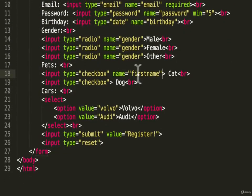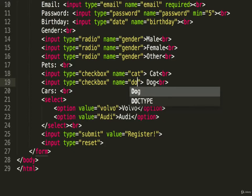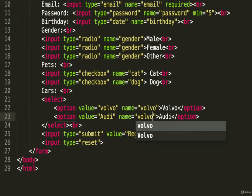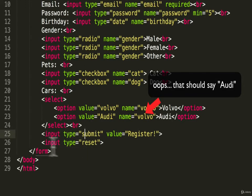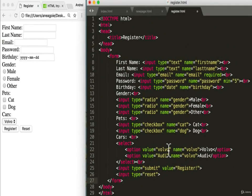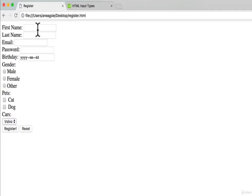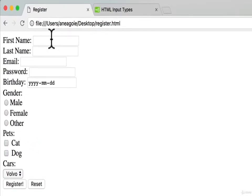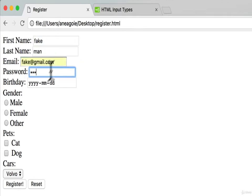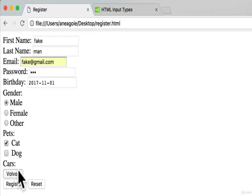We need name attributes for cat, dog, and 'volvo' on the select as well. We don't need them for the buttons since there's no user information there. Save, then make this full screen, refresh, and enter some fake data: fake first name, last name, email, password 123, a birthday, select male, cat, and Audi. Then click Register — watch what happens in the address bar.